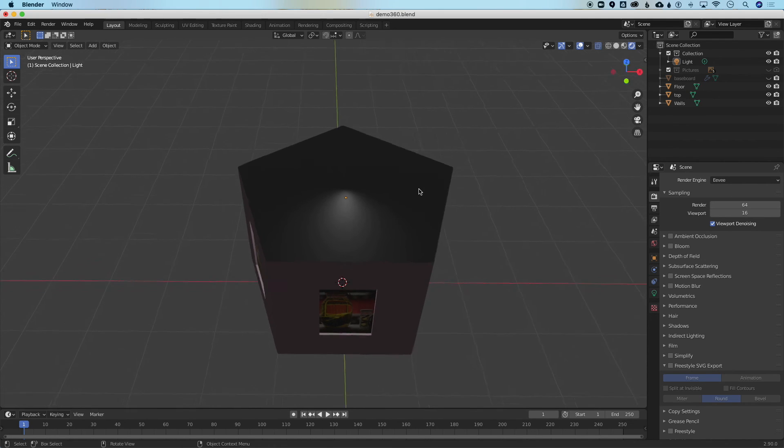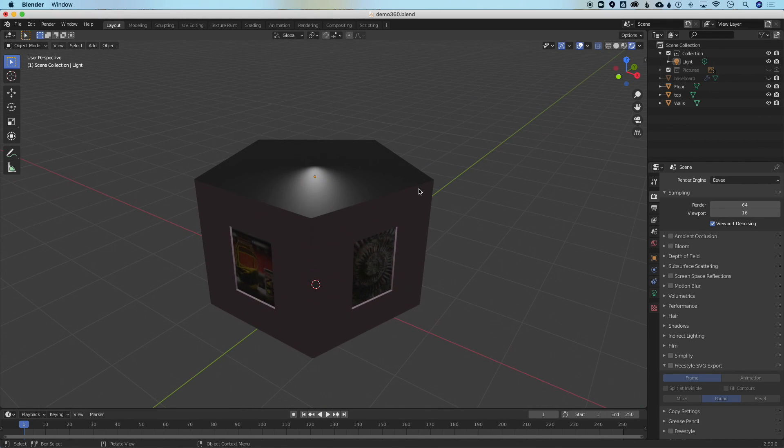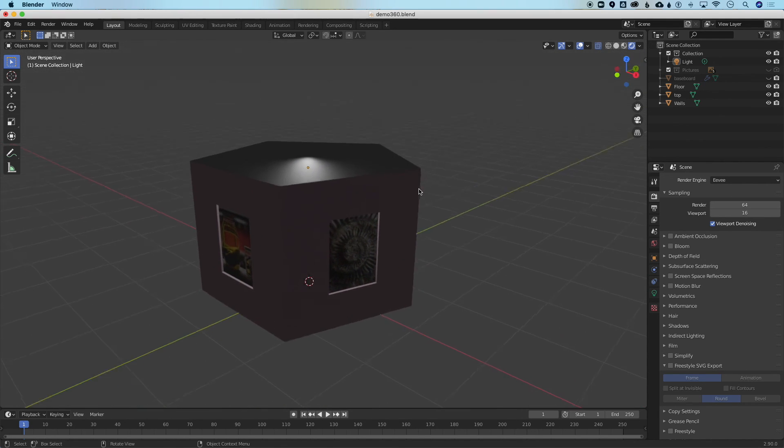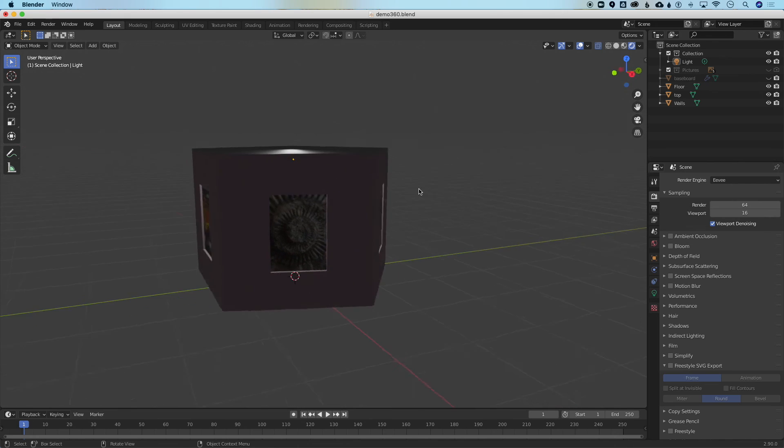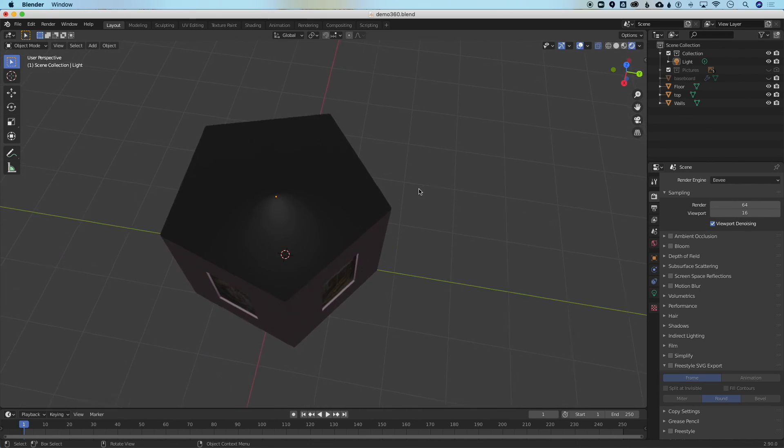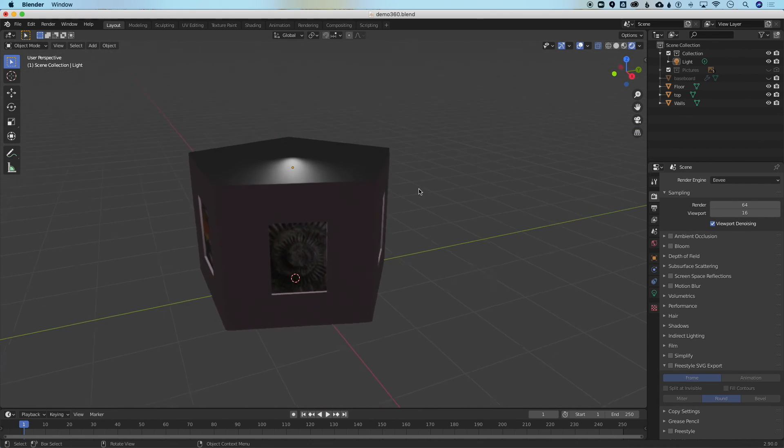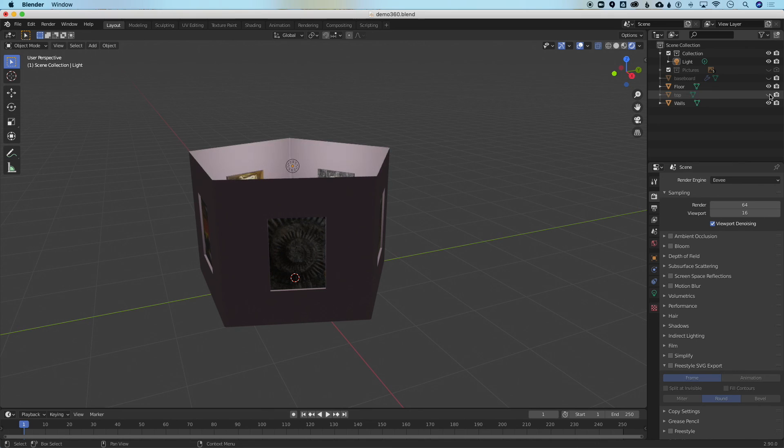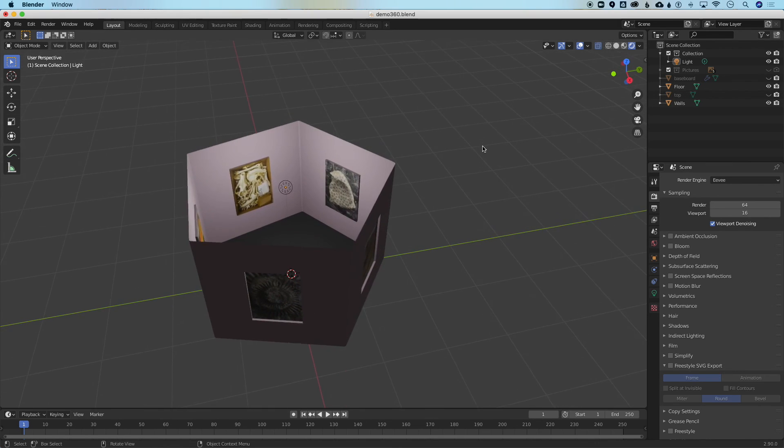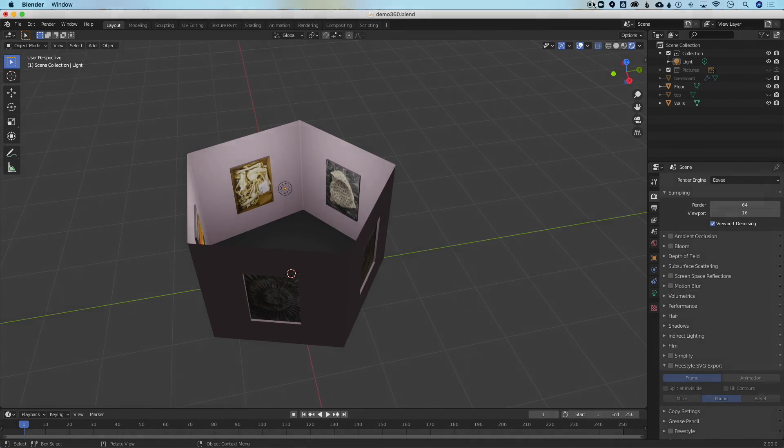So that's it for this stage and in the next stage we'll go over placing our camera into the scene and actually rendering out our gallery for VR.